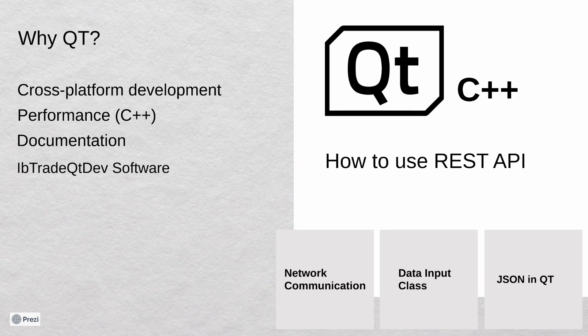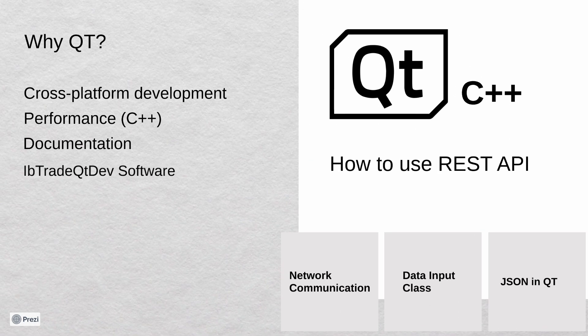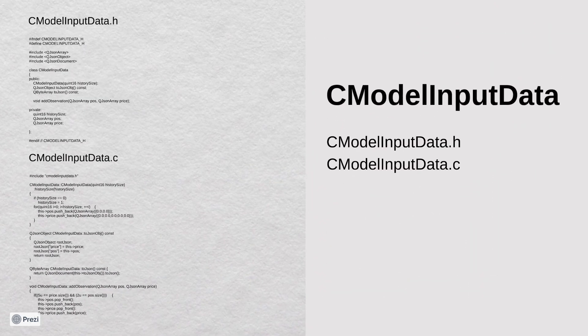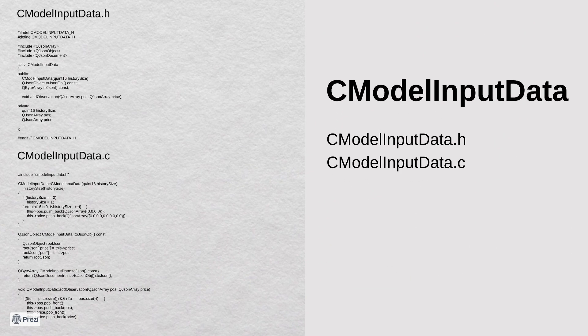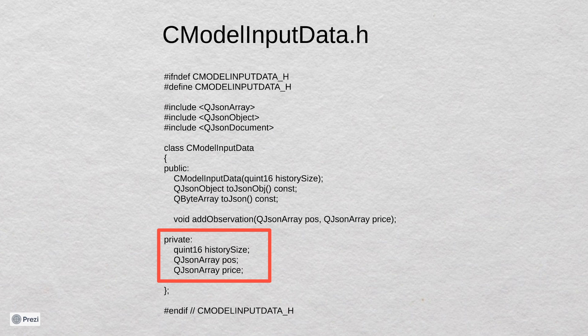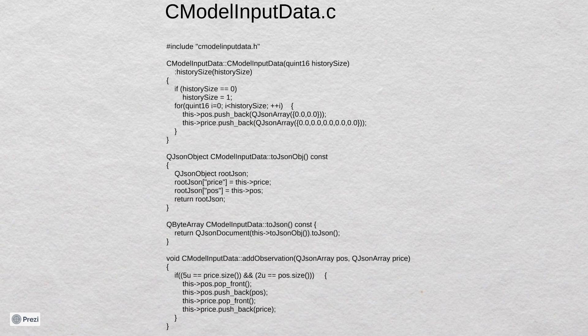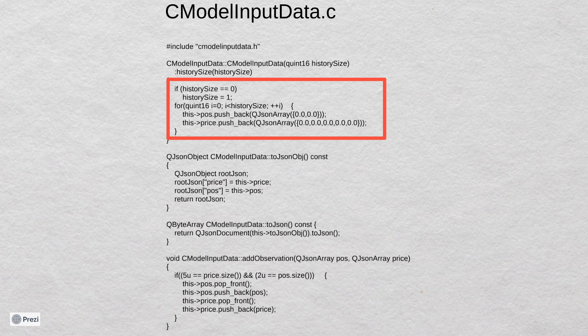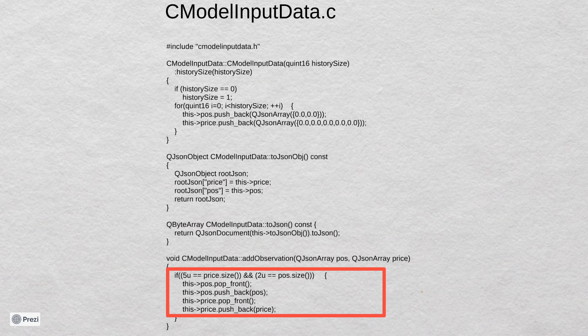Every time we will send data to our prediction model, we need to prepare our data. Let's create a very simple class that will describe our input data model. We have here two QJsonArrays and a member that contains the history size. I hope you remember that we need to fit our model with the data of three days. And let's check implementation. In the constructor we will add to our arrays so many zero elements as the history size parameter contains. Also, we have the addObservation method where we remove the oldest element from our array and add a new one to the end.